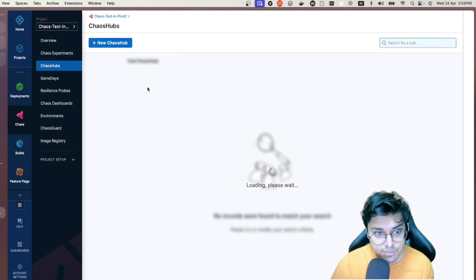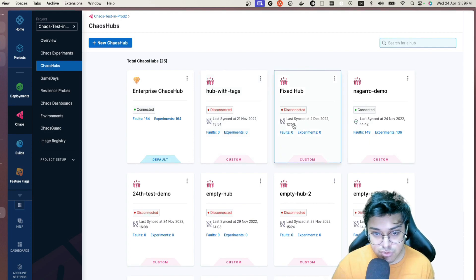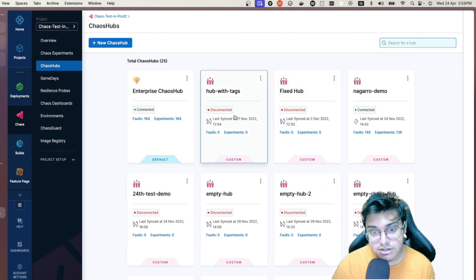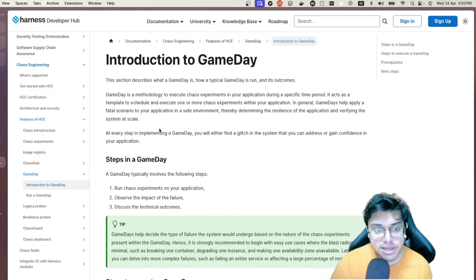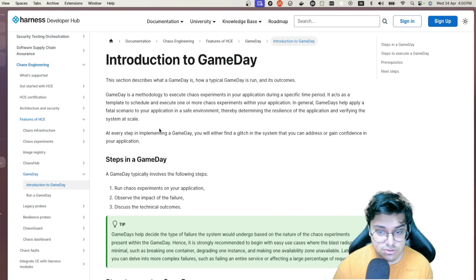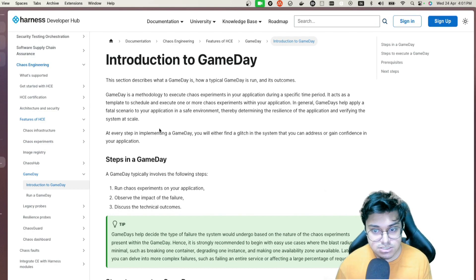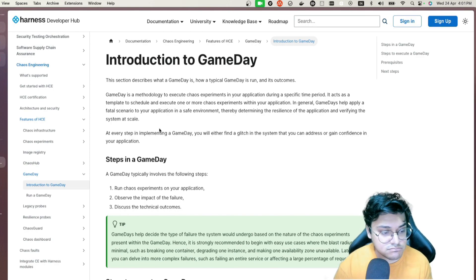Heading over to Game Day: a Game Day is a methodology chaos engineers use to execute chaos in your application at a specific planned time. The aim is to test a specific time frame, with the team involved and applying fault scenarios in your application in safe environments, determining the resilience of your application for systems that are at scale.